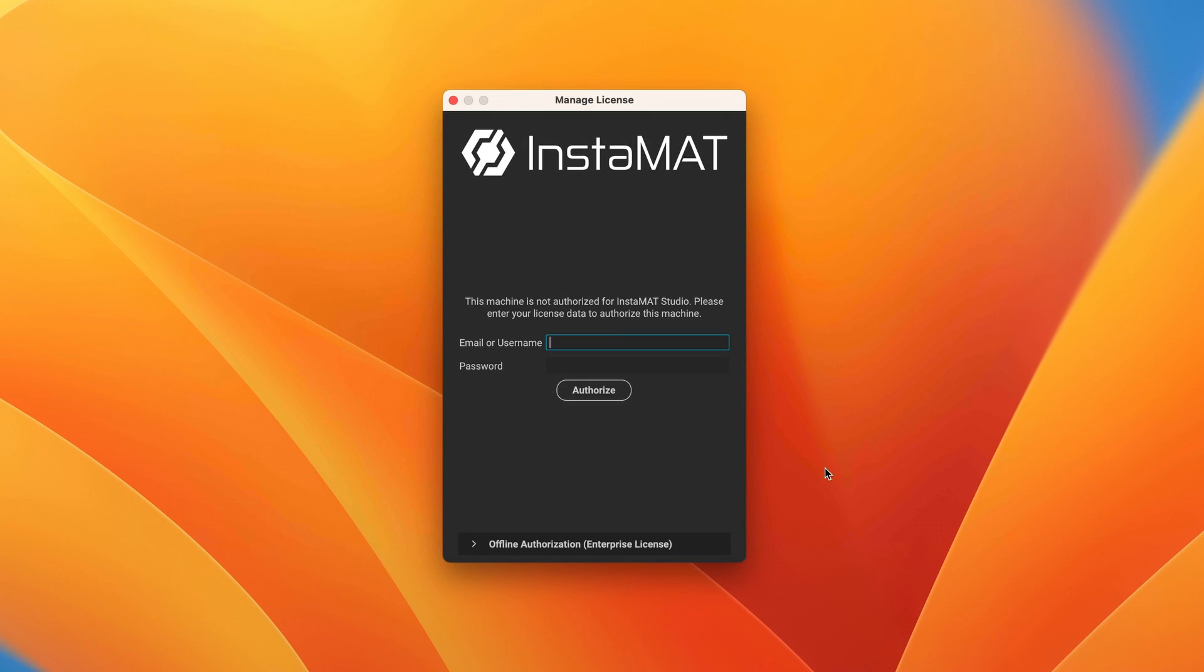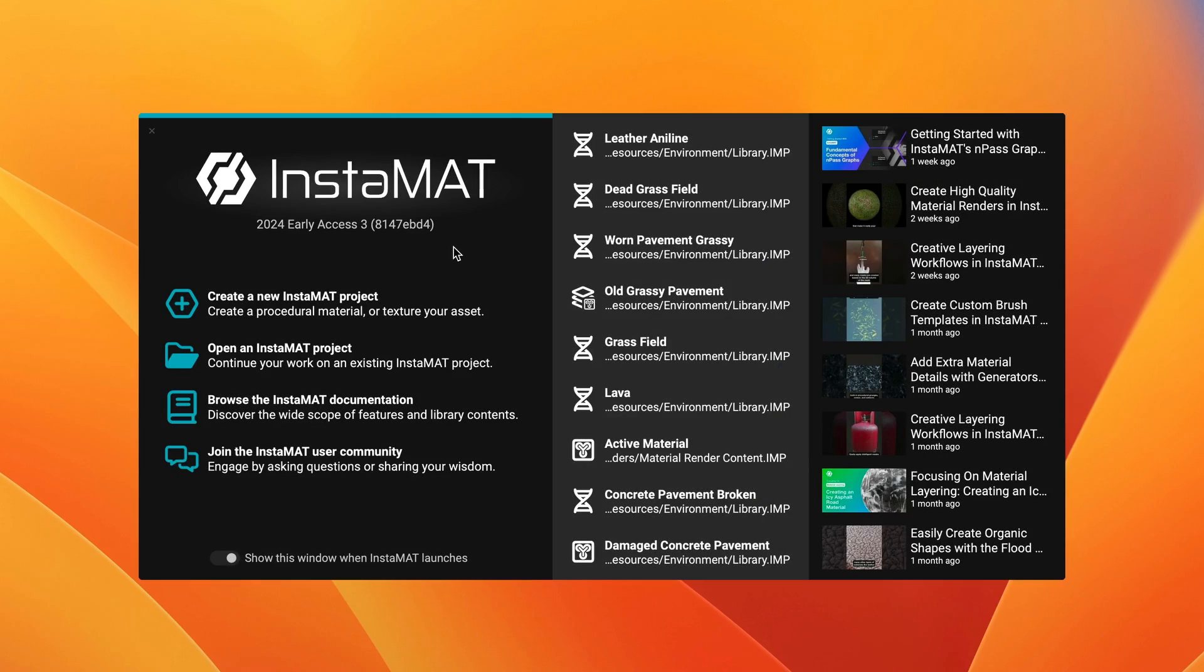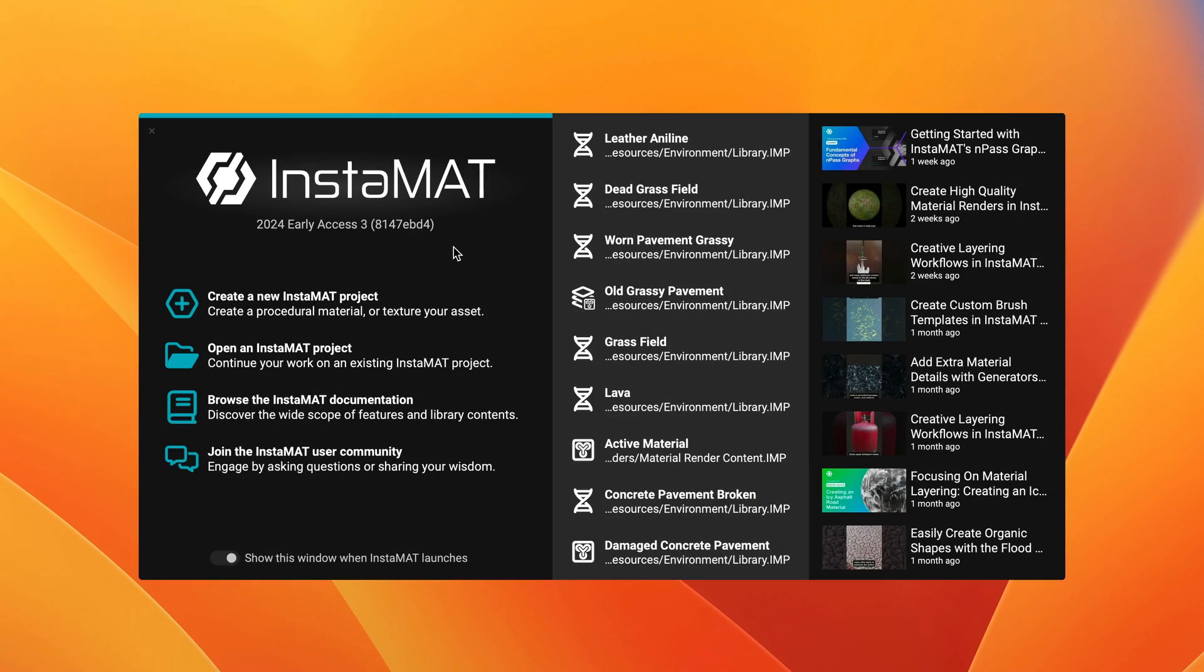After opening InstaMet Studio for the first time, an authorization dialog will appear. To authorize InstaMet Studio, enter your Abstract ID's username and password and click Authorize. You are now ready to begin using InstaMet Studio.